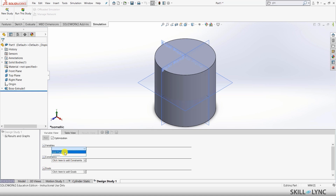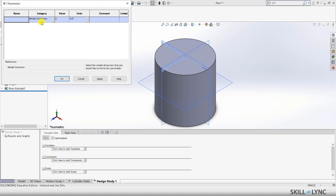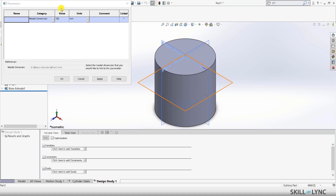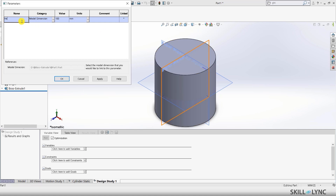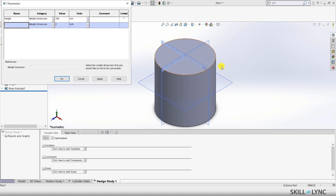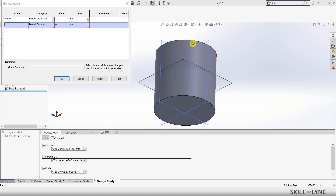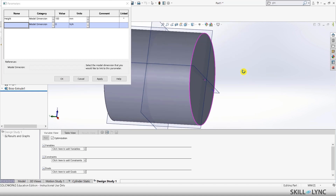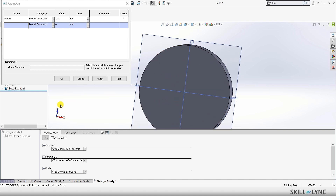Let me go and define a few variables. I'll go to Add Parameter and select model dimension. I'll double-click the value 100 — this imports a certain dimension into the table. I'll rename this one as 'height', considering this is the height of the cylinder. The next one we want to vary is diameter. If your dimension is not showing up, you can go back to your model, edit the sketch and define it there — then it will appear in the design study.